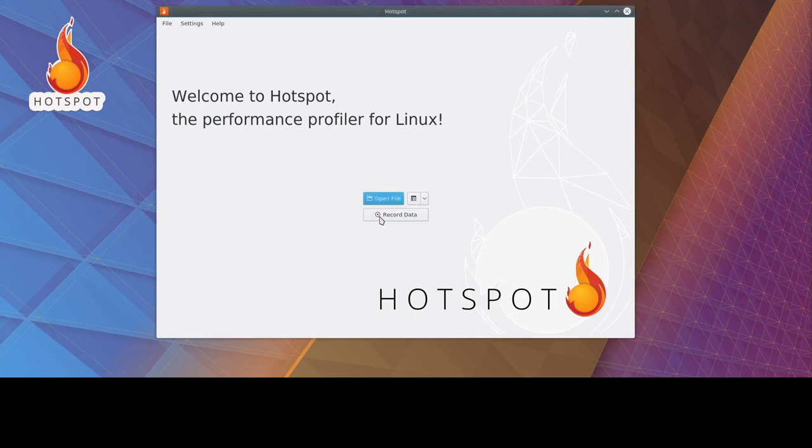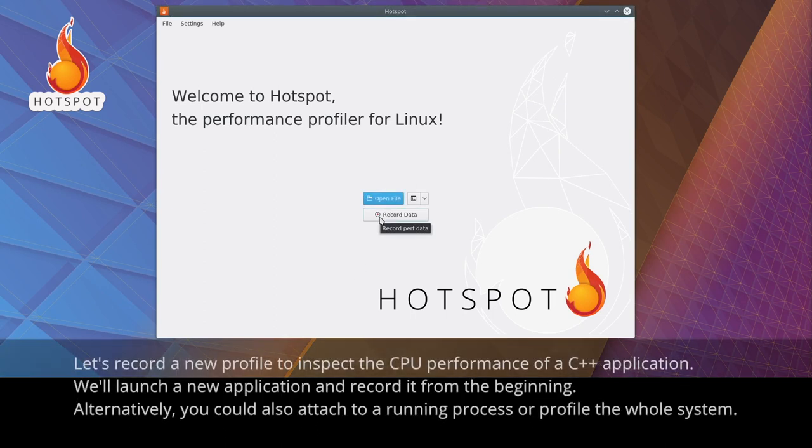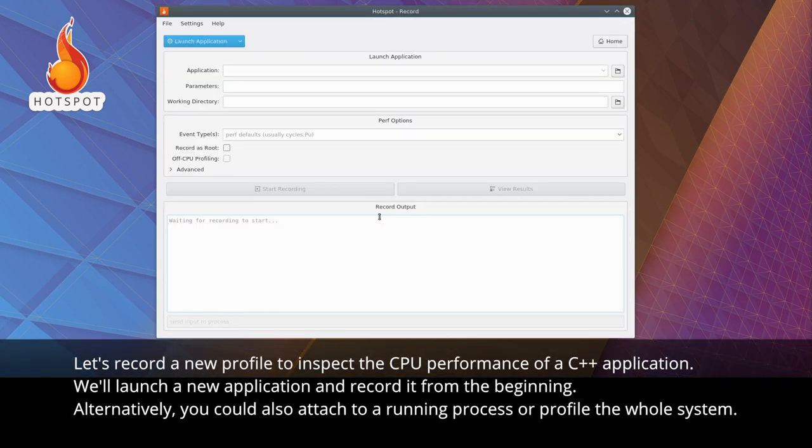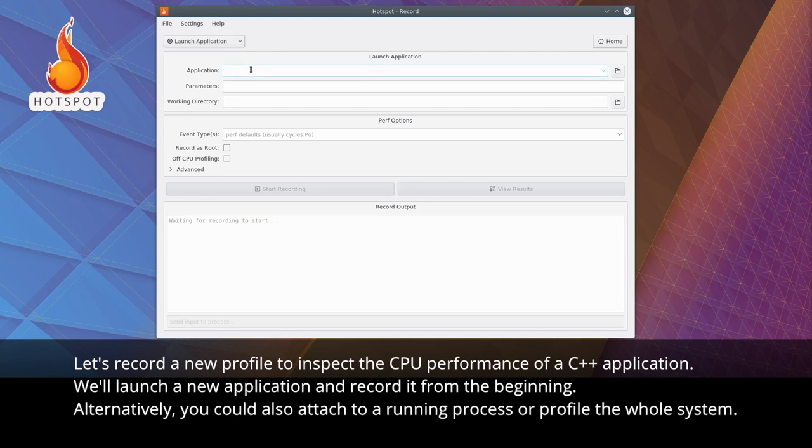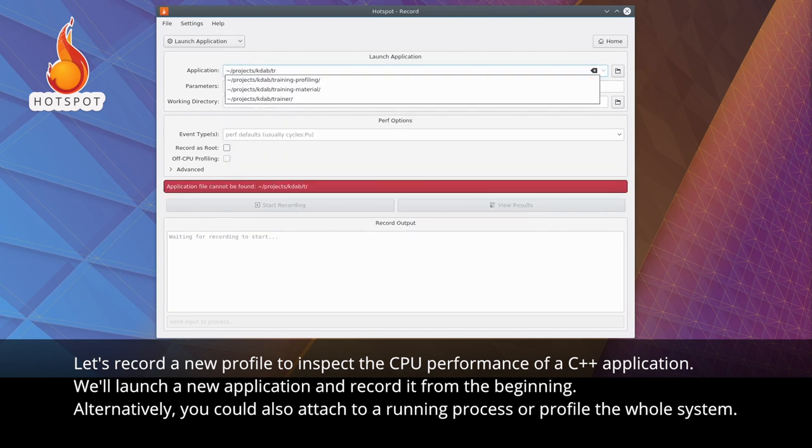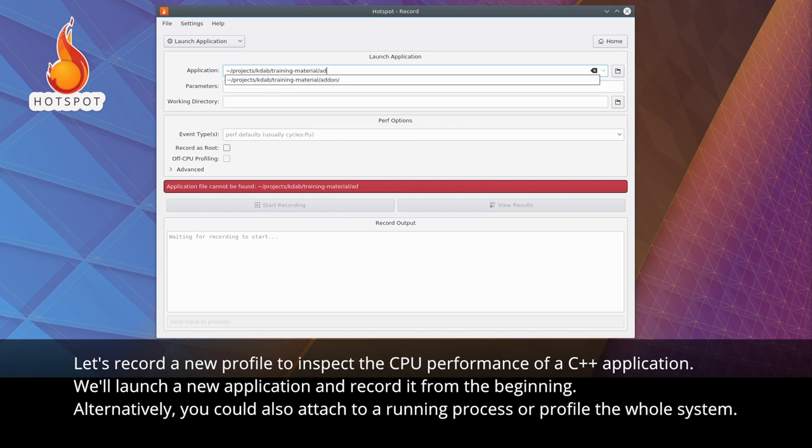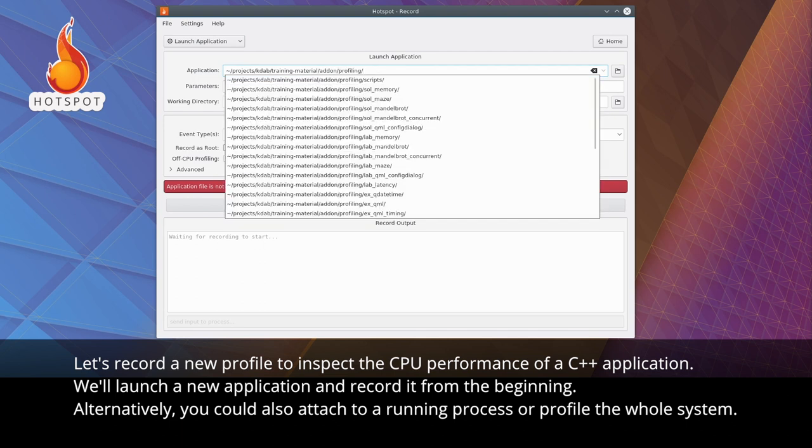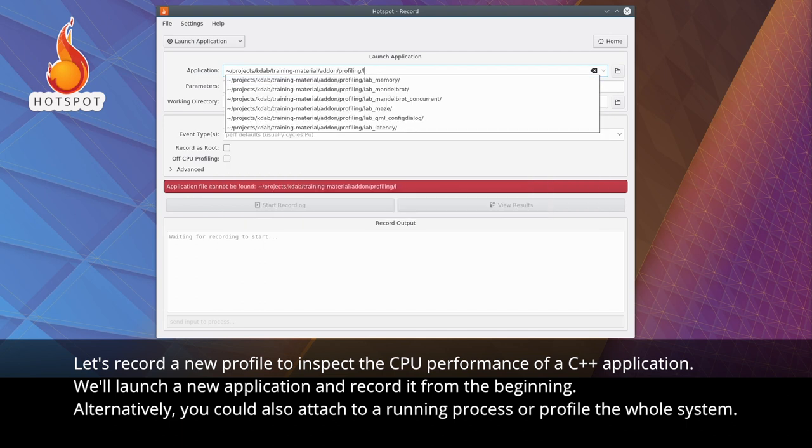Let's record a new profile to inspect the CPU performance of a C++ application. We'll launch a new application and record it from the beginning. Alternatively,